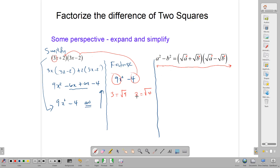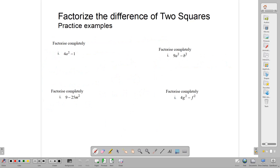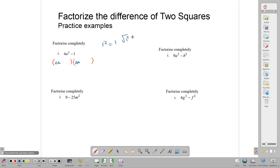Let's look at actual examples. Factorize completely 4a squared minus 1. Our first step is to open two sets of brackets. We ask: what is the square root of 4? The square root of 4 is 2. What is the square root of a squared? That is a. And what is the square root of 1? The square root of 1 is 1. So we write 2a plus 1 in one bracket and 2a minus 1 in the other. Quite easily done.